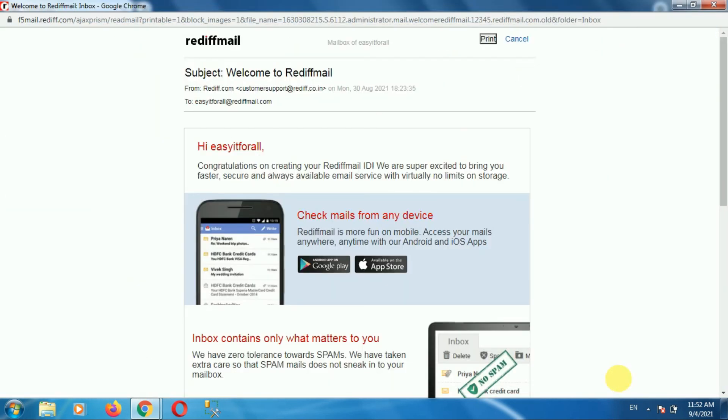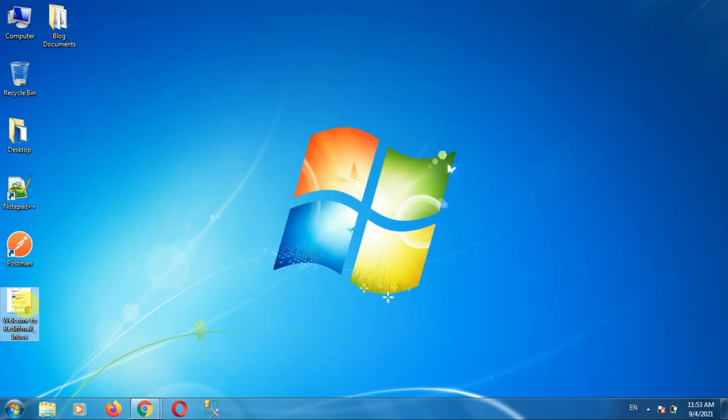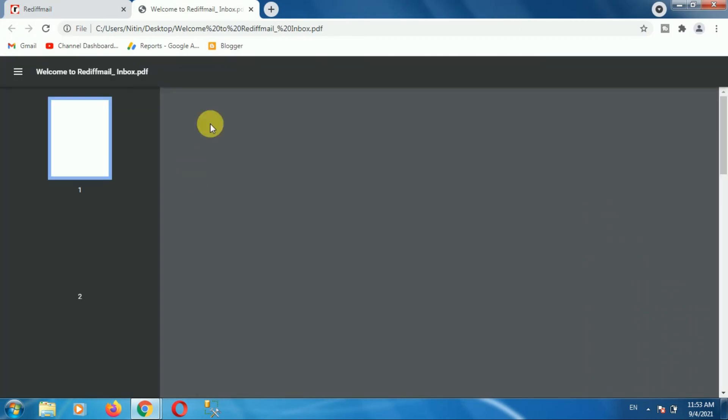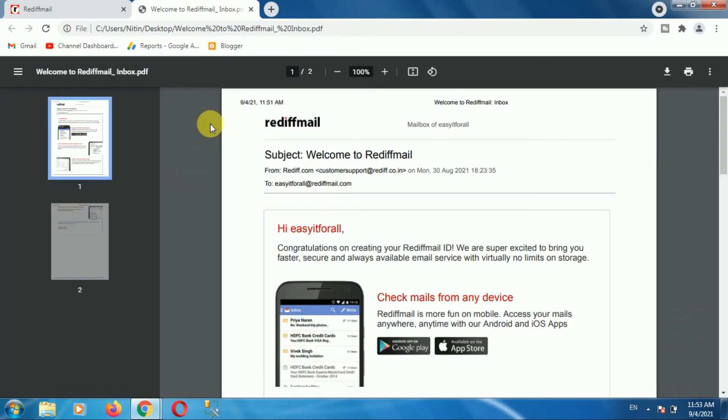So in this way we have saved our email as PDF. If you go to the desktop, this is the file that I have saved as a PDF. So in this way we can save email as PDF in Rediffmail.